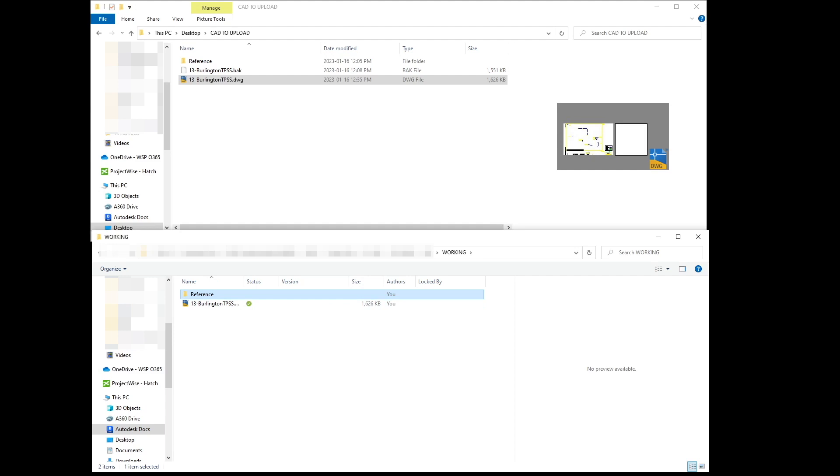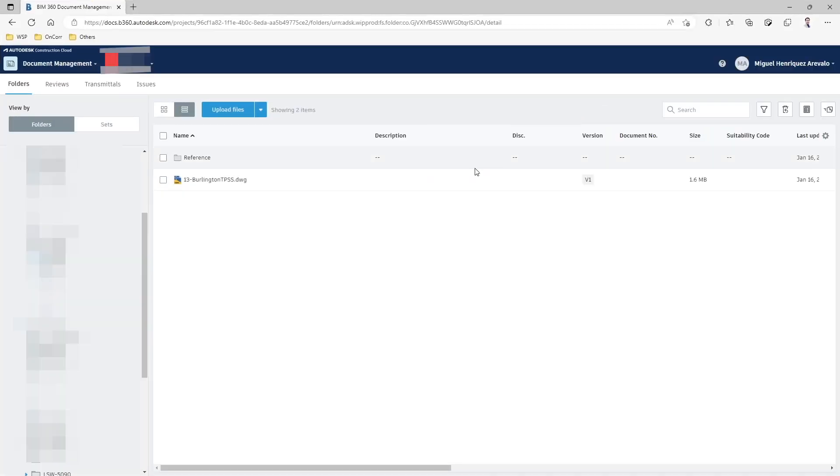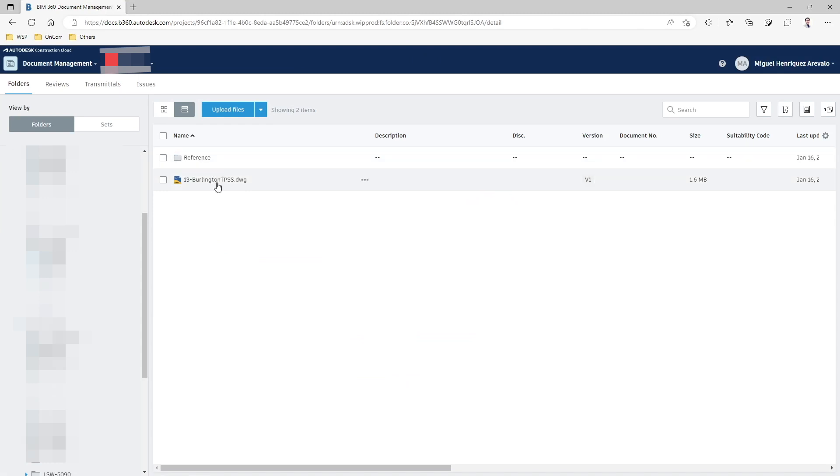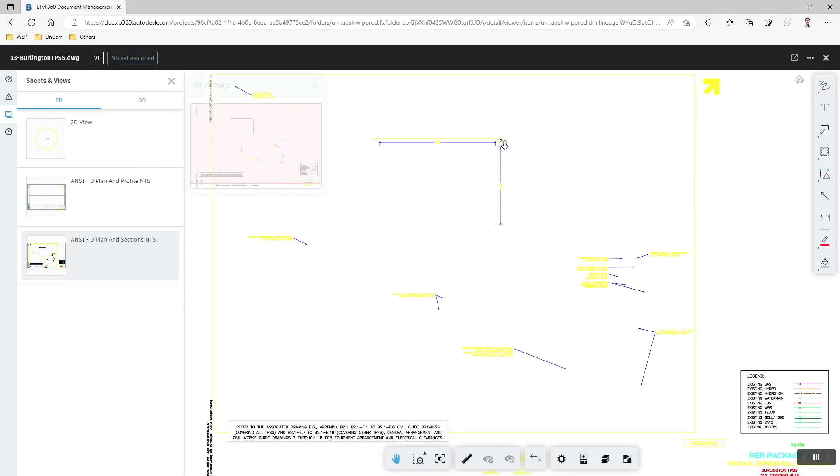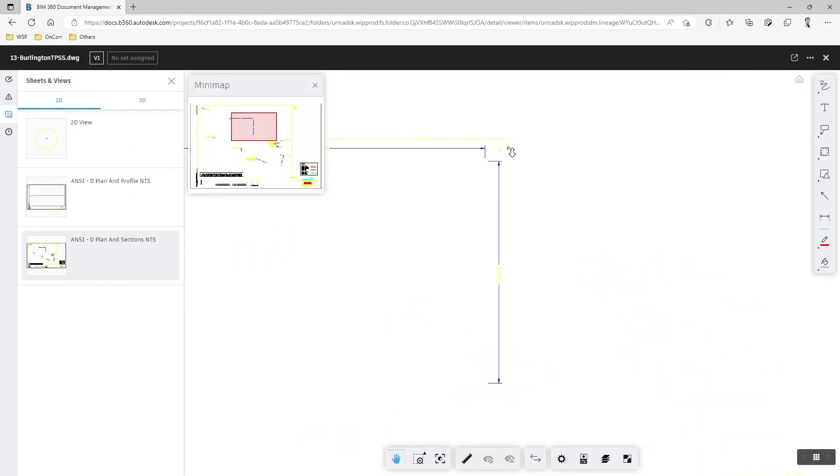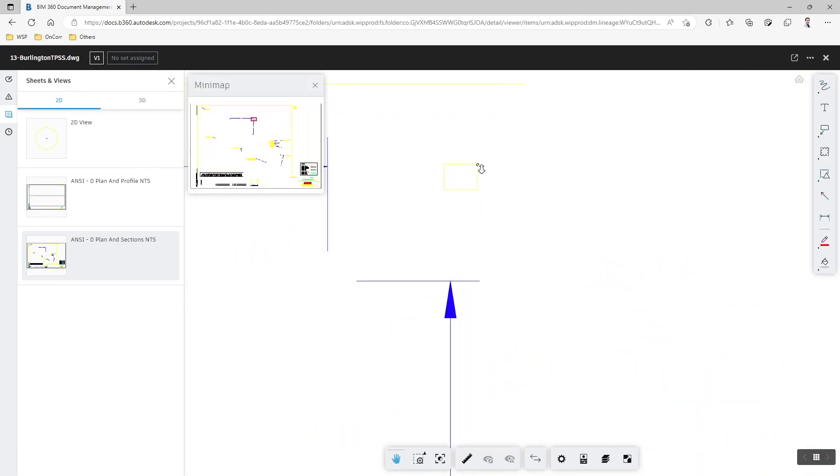If I go to BIM 360, you will see that the CAD file has been copied, but also the references. And if I open this CAD file, I will also see that the link is live.